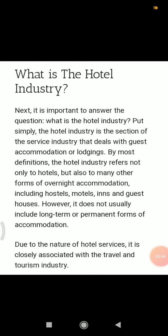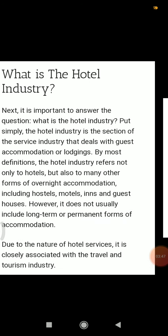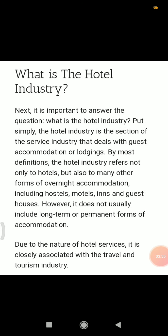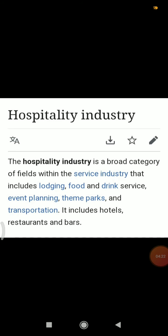So now you have studied both the hotel industry and the hospitality industry. The hotel industry is a section of the service industry that deals with guest accommodation — not only hotels but also hostels, motels, inns, and guest houses. It provides overnight accommodation, not permanent, and is associated with the travel and tourism industry. The hospitality industry is a broader category providing accommodation, food, drink services, event planning, theme parks, and transportation.